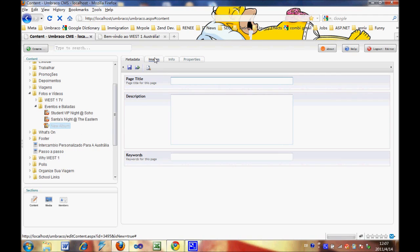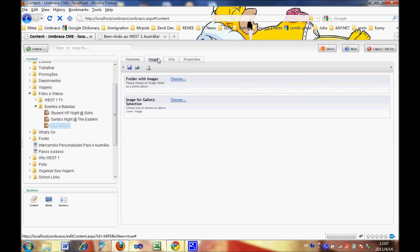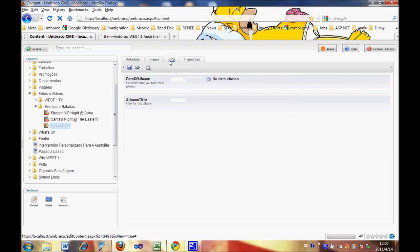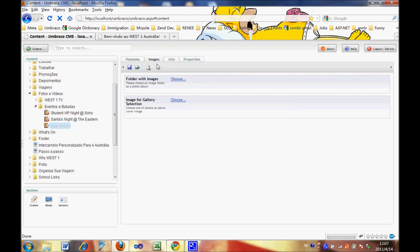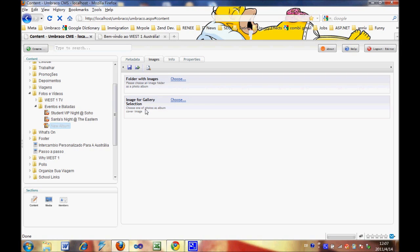The most important tabs are Images and Info. Inside the Image tab, there are two options: one called Folder with Images, and another one called Image for Gallery Selection.